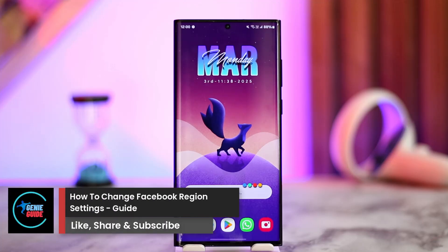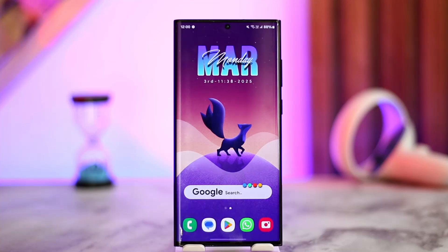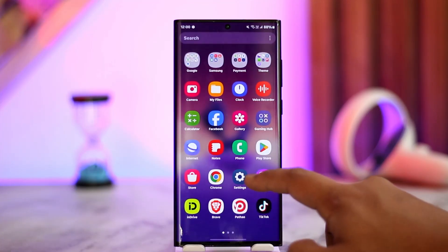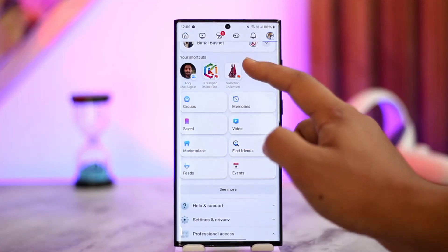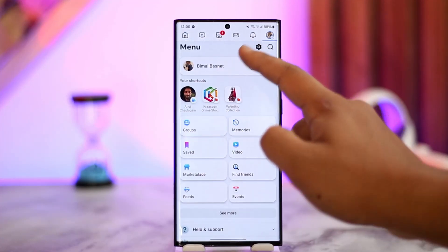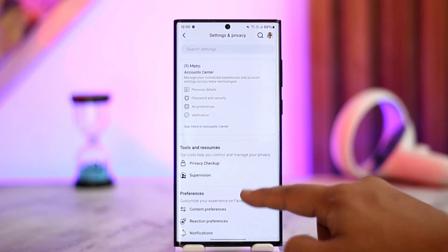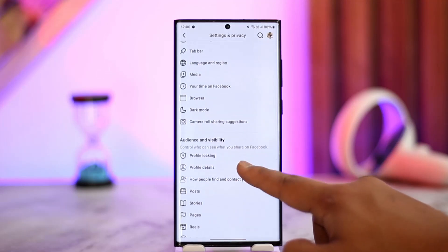How to change Facebook region settings. If you want to change your region settings on Facebook, it's actually quite simple. First, if we open up Facebook and go to the menu icon, then to the settings icon, and look for the option to change your region — you won't find it there.